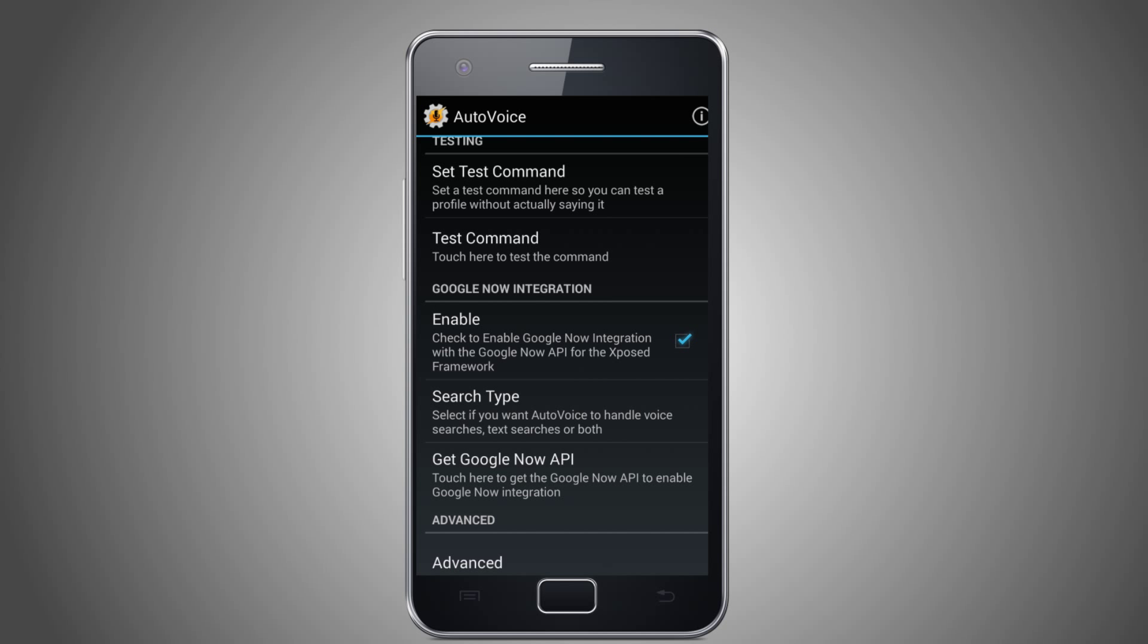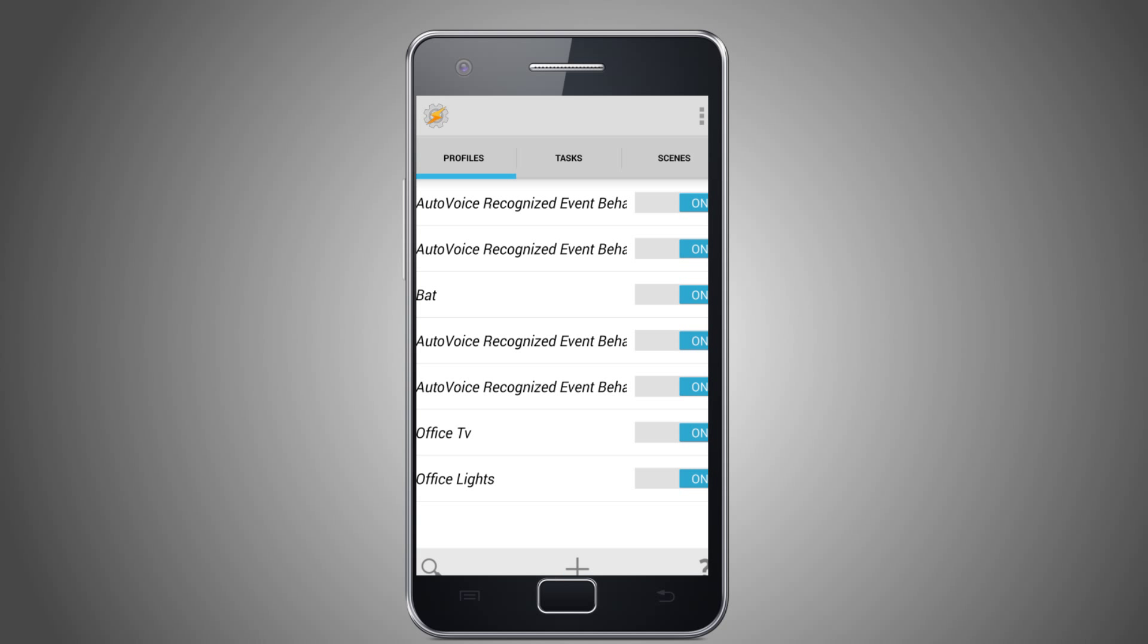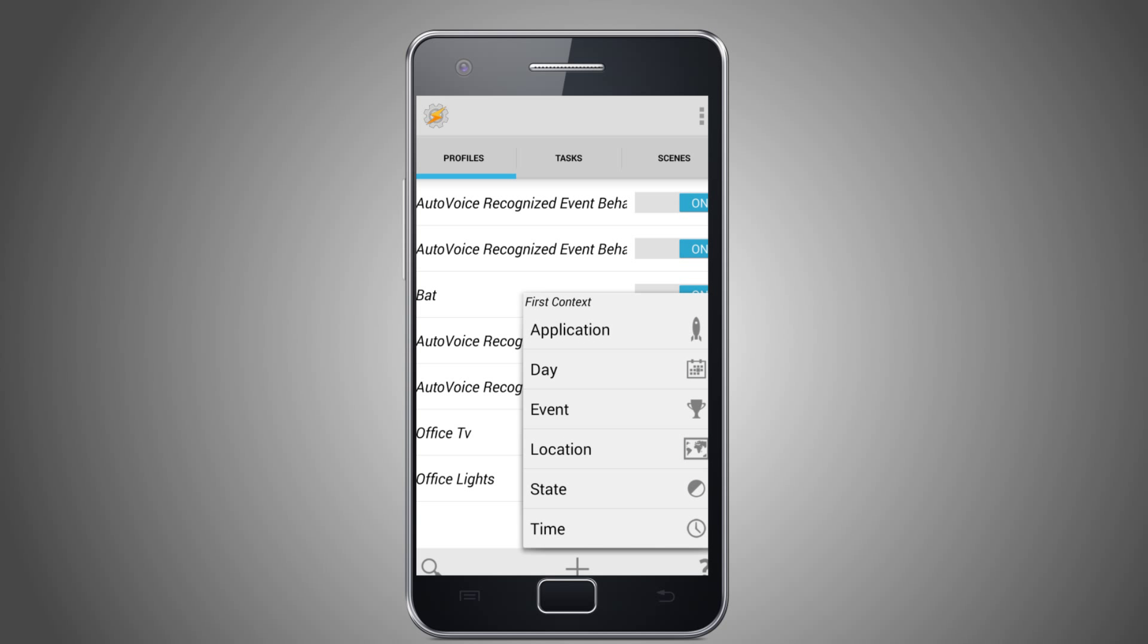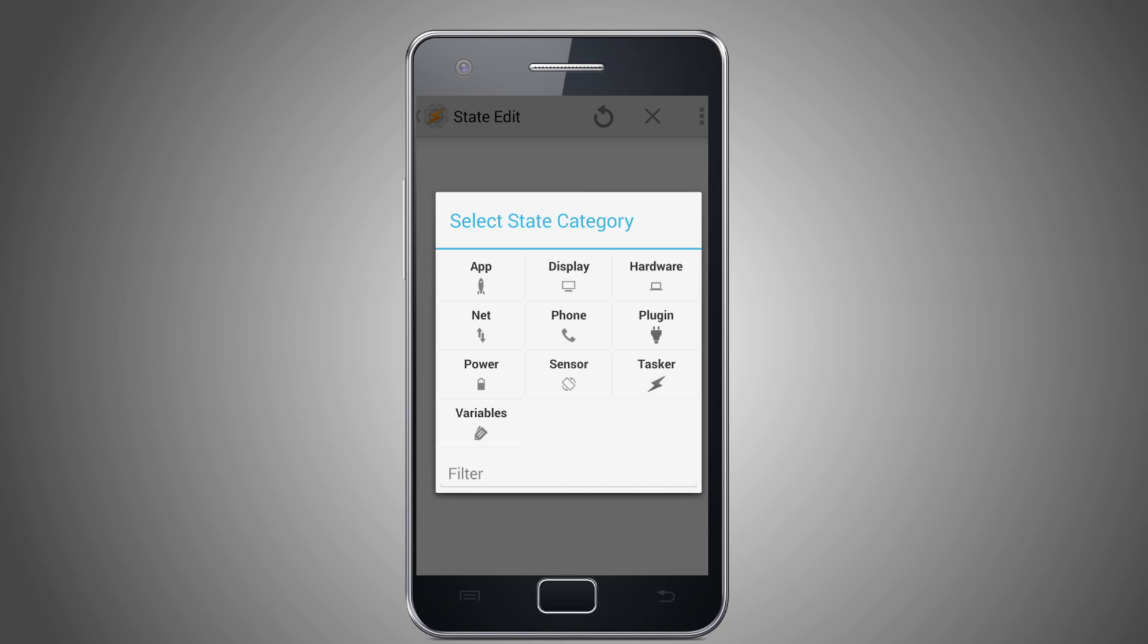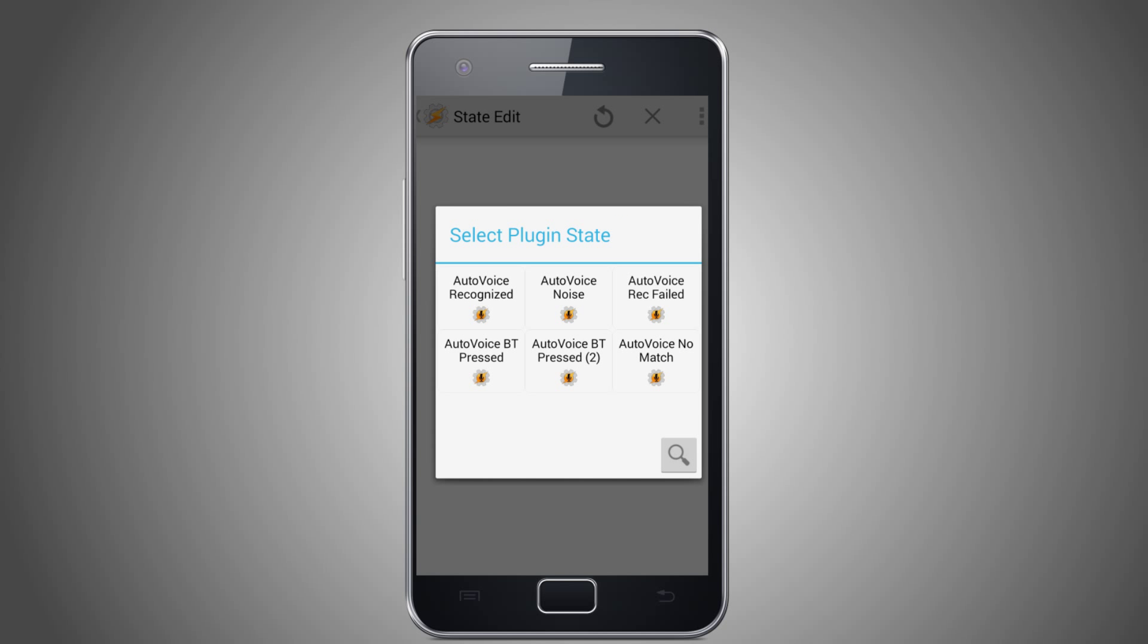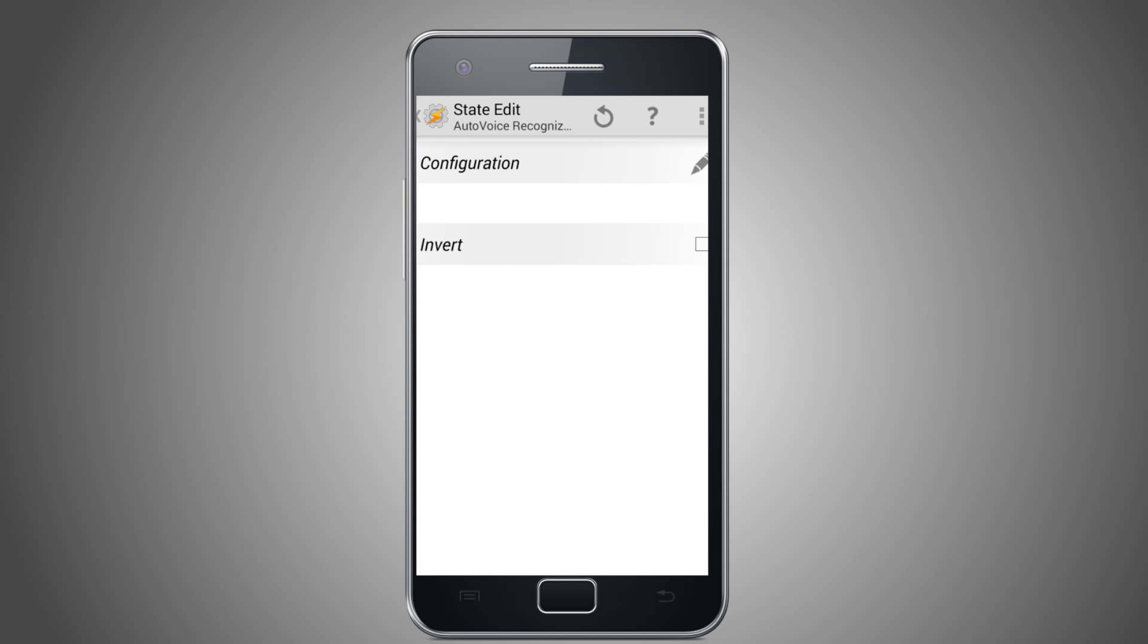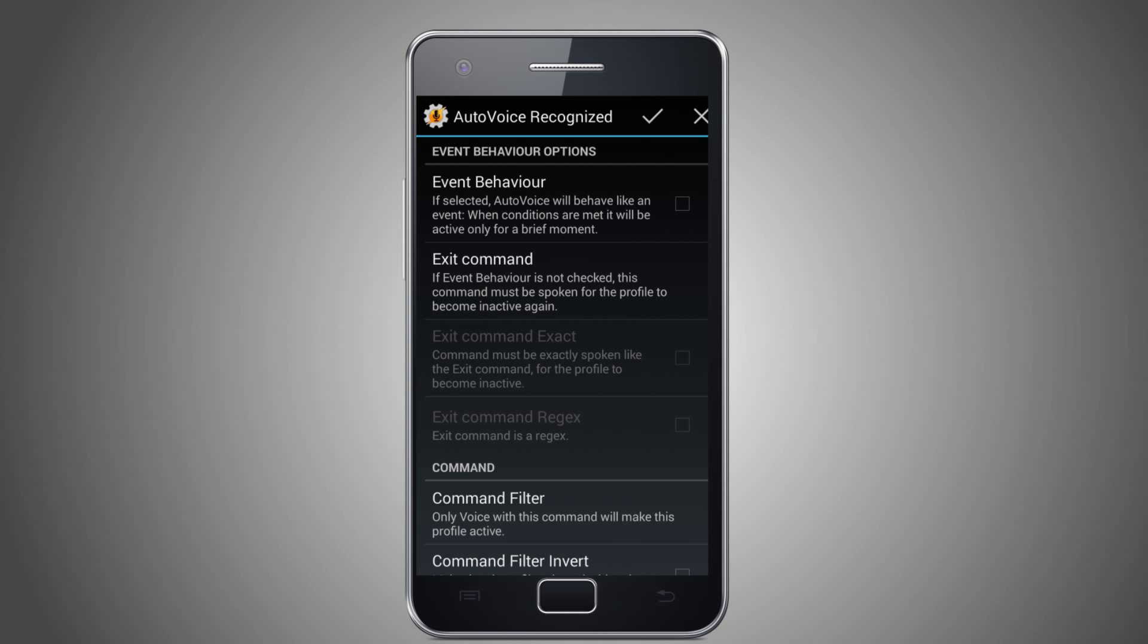You can now load Tasker and create a new profile. Then select State, and then Plugin, and then for Plugin State select AutoVoice Recognized. Now click on the pencil icon to edit the settings.